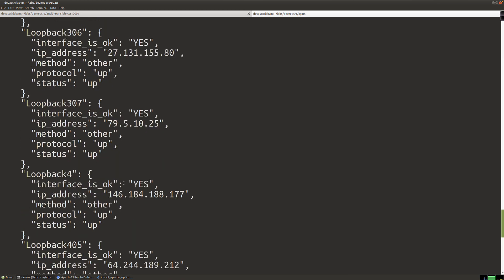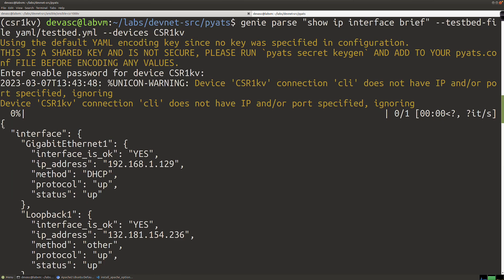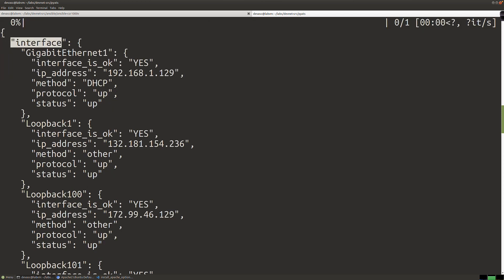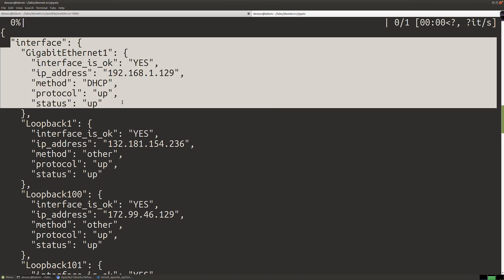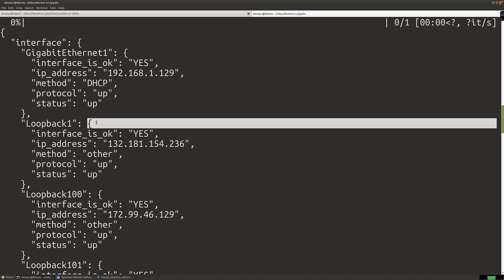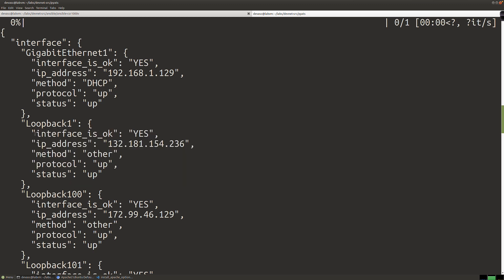We're getting a JSON dictionary back. In that dictionary are basically a bunch of key-value pairs that are other dictionaries for the interfaces. There's the main JSON object — it's a Python dictionary. The first key is 'interface', and its value is a dictionary containing GigabitEthernet1. For Loopback1, the value is a Python dictionary with all of its interface status information. We could go in and check the value for Loopback1 — look at the key and get the value to see if it's up or not.